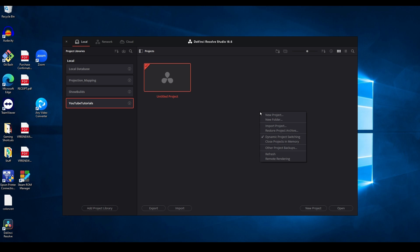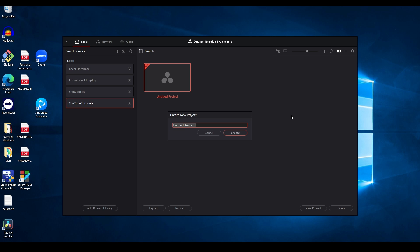Here on the project panel, right-click and select New Project. Name it House Masking Template.